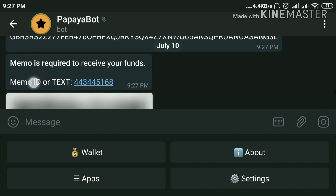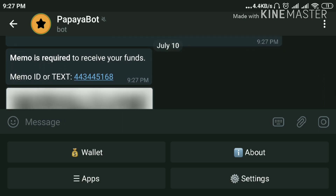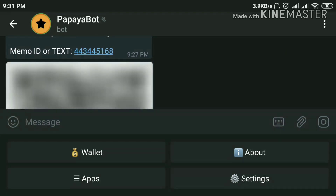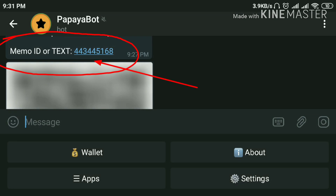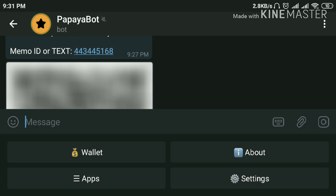Here is our Memo ID that will be used for receiving the payment. Hope you understand. Thanks for watching — don't forget to subscribe to my channel. Thank you everyone.